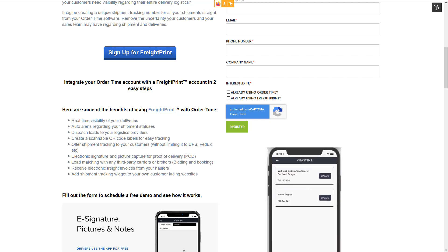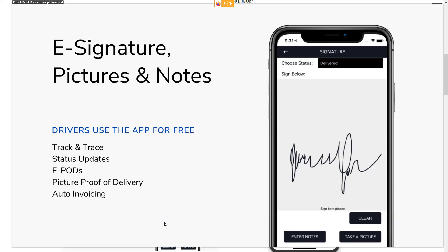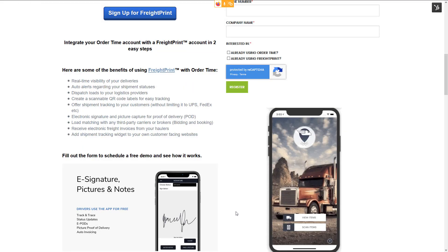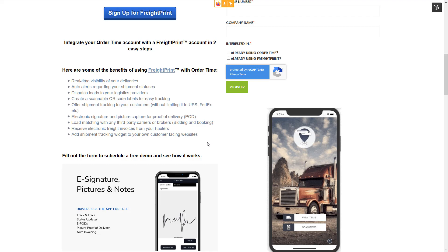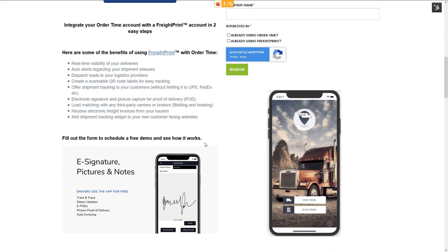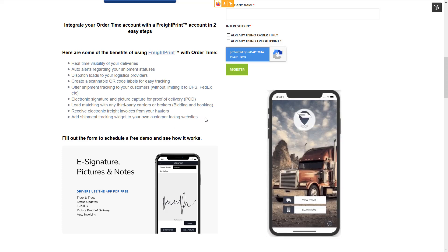There's electronic signature and picture capture proof of delivery using the app — the driver would actually have the app, and when they finish, they can go to a screen and have the recipient sign for it. There's load matching with your third-party carriers and brokers so that they can bid and book on truckloads and receive invoices from those haulers. You can also add a special shipment tracking widget to your own website so that your customers can enter their FreightPrint number and see the tracking of their delivery.